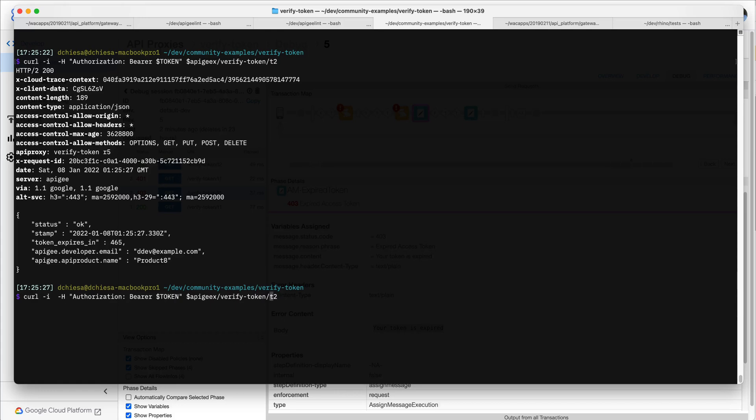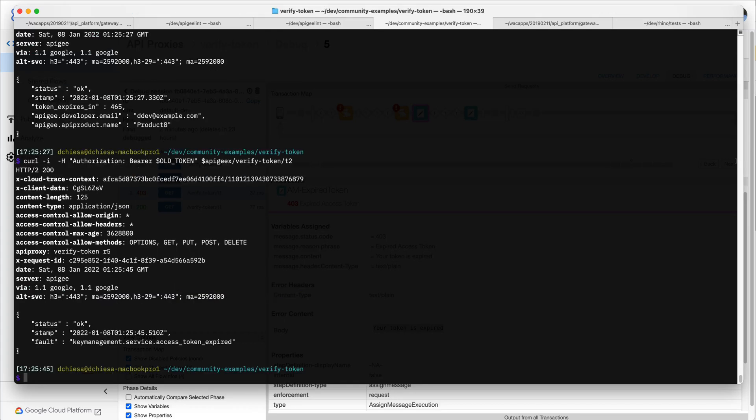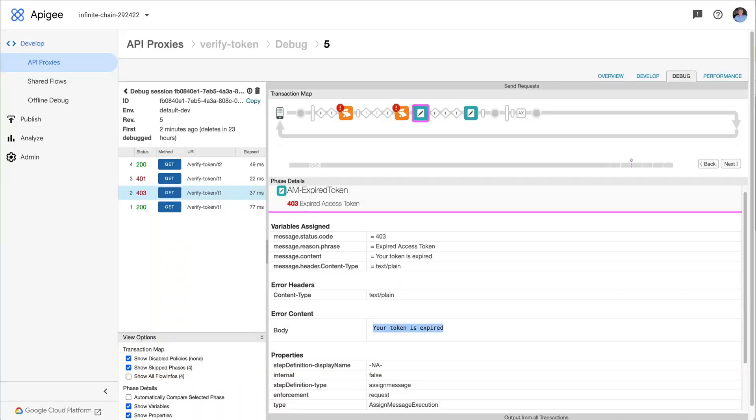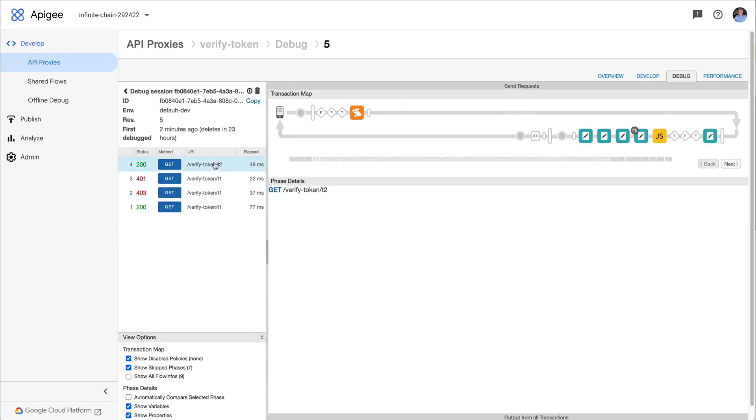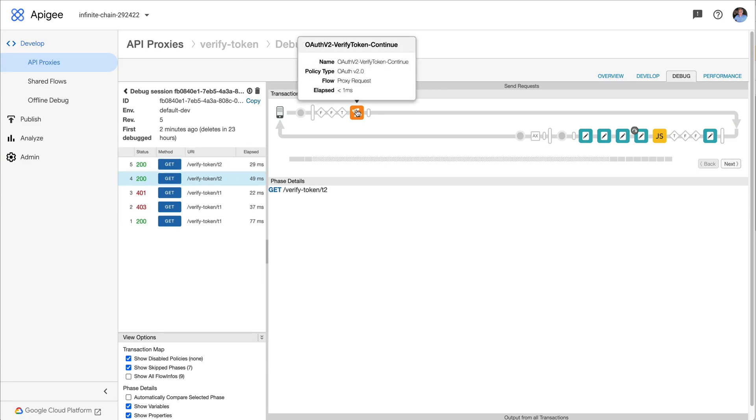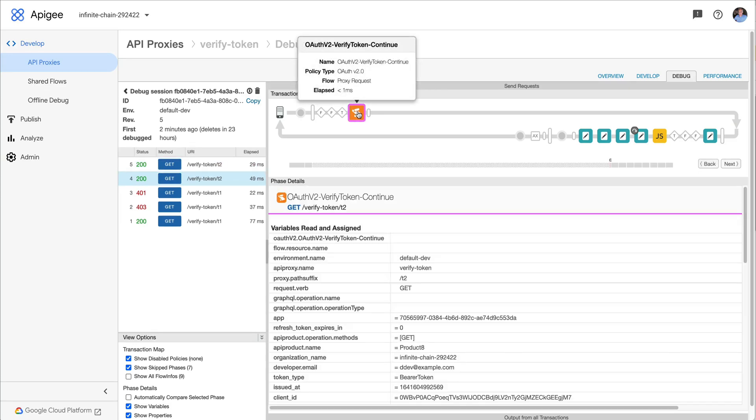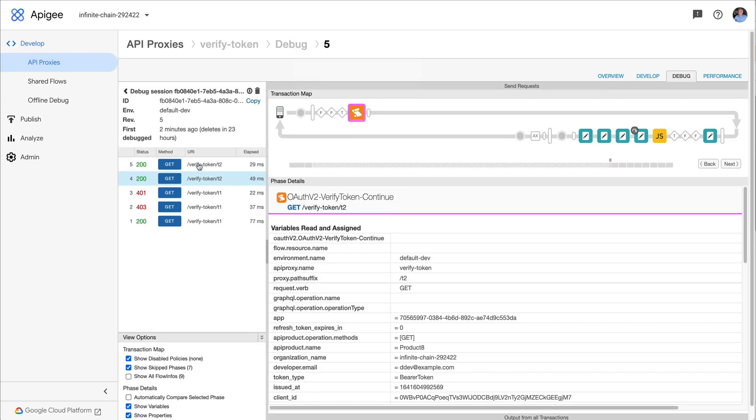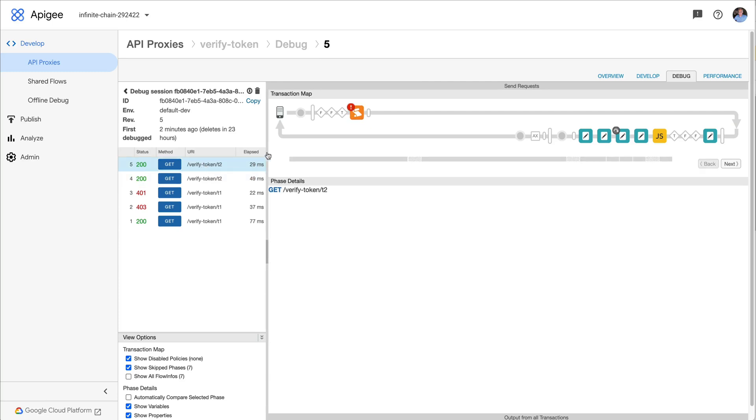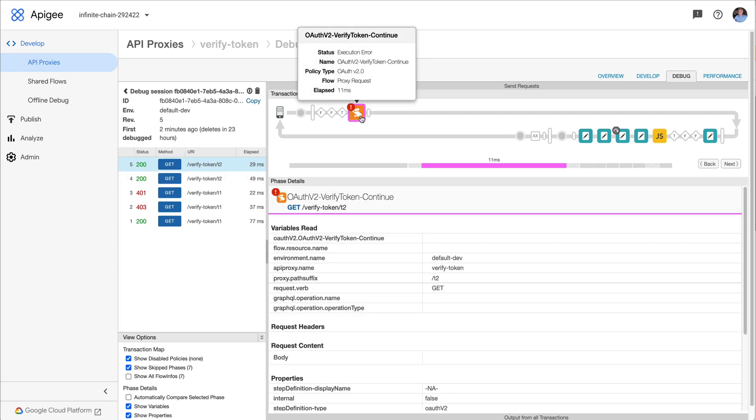But if I send in the old token to that flow, now we're going to see a different flow. So this is the first flow that I hit with that with the continue on error which succeeded. This is the second one and you'll see it failed, but it didn't throw a fault.